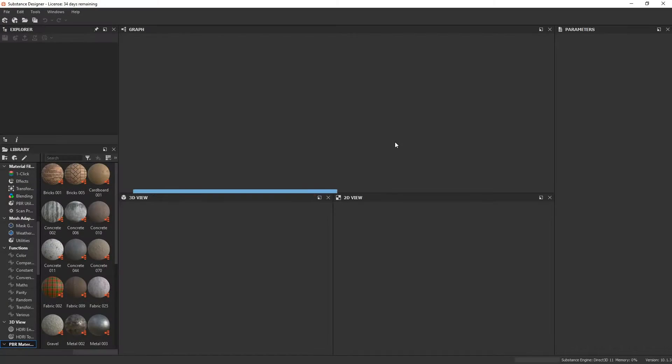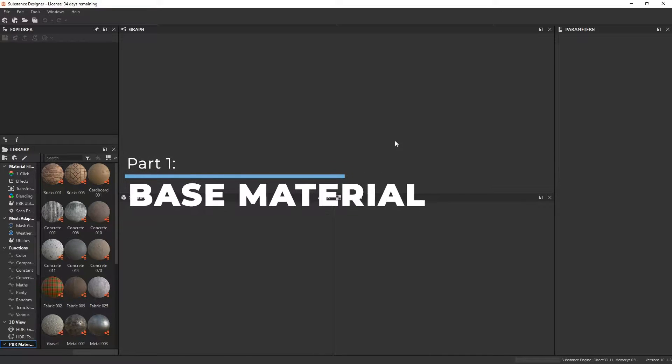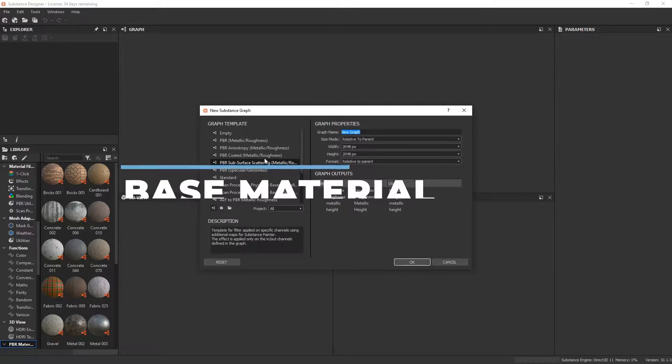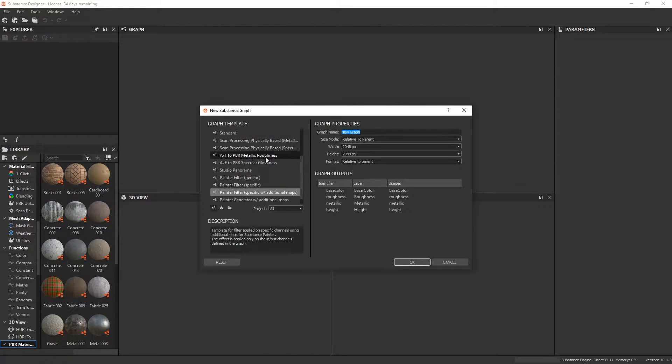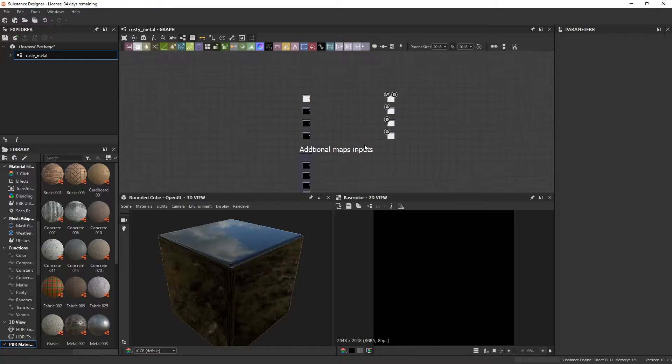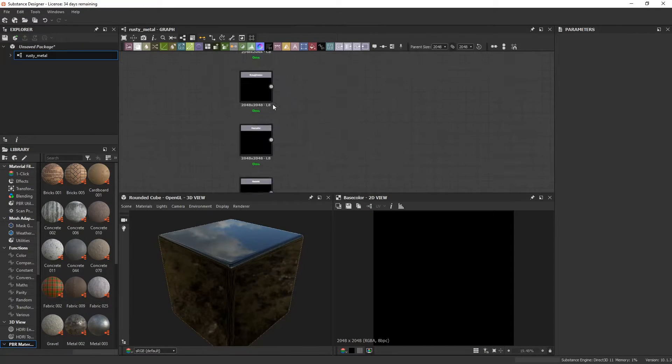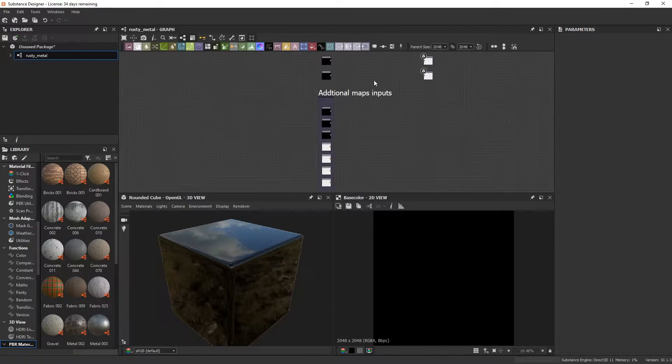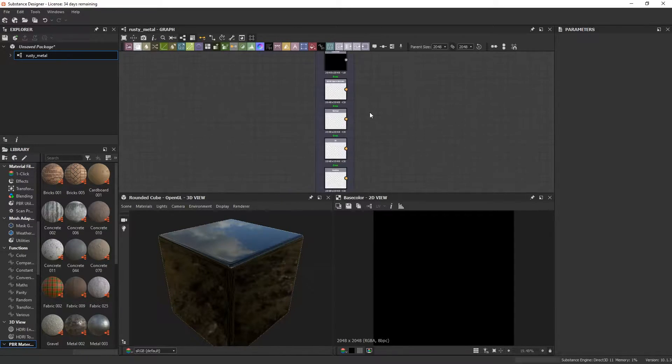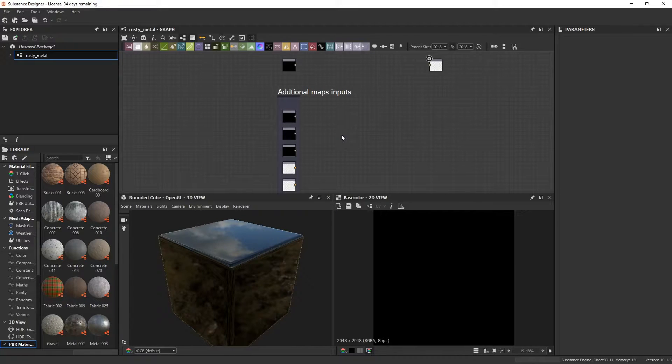Now that we have Substance Designer open, let's just go click on Add a New Substance. It'll bring up the Templates window then click on Painter Filter specific with additional maps. What this template has are your usual PBR Metal Rough nodes and also some additional input nodes at the bottom. This is where we'll be plugging in our bake maps for our smart material.